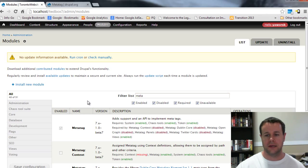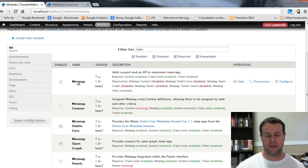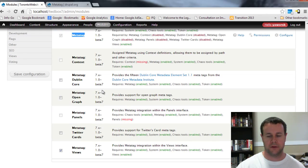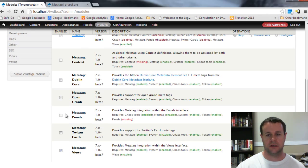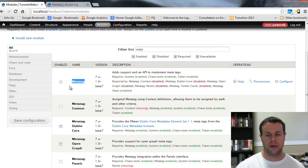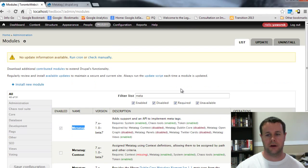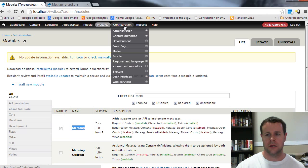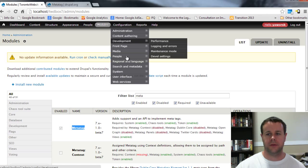I've got that installed and you'll see it comes with a whole bunch of other modules. I'm going to only introduce you to Meta Tag and the Meta Tag Views. So go ahead and check those both off. Once you have that checked off, you'll be able to go to configuration, search and metadata, Meta Tag.